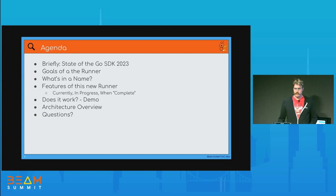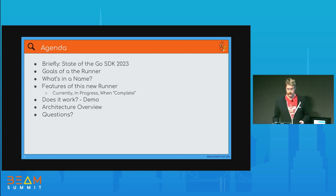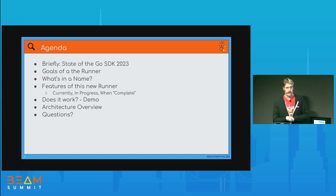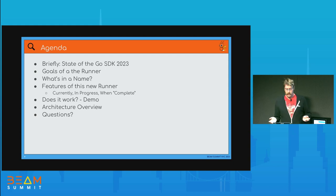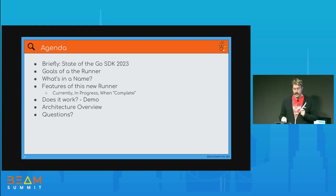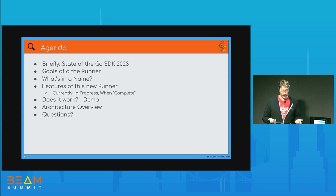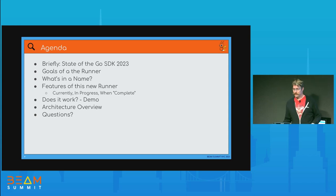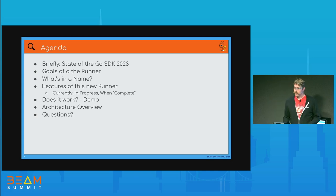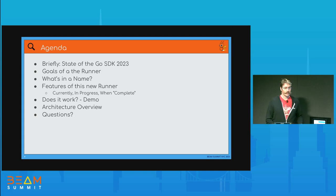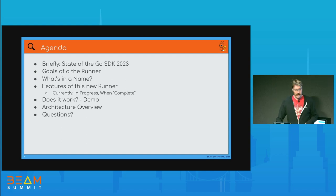What I'm going to cover today — because I only have about 20 minutes — is briefly the state of the Go SDK 2023, because we don't need a full dedicated talk for that this year. The goals of the runner I'm writing, the naming of the runner itself, the features that we've currently got, are in progress, and where I kind of want the end goal to be. A demo and an architecture overview, and then hopefully some time for questions afterwards.